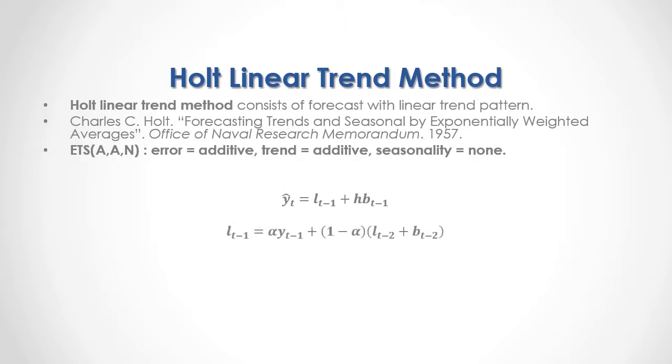Previous Period's Level Forecast equals alpha level smoothing coefficient multiplied by Previous Period's data, plus one minus alpha multiplied by Second Previous Period's Level Forecast plus Second Previous Period's Trend Forecast.